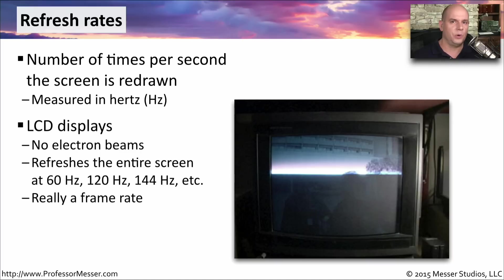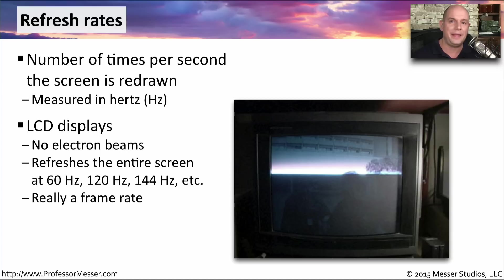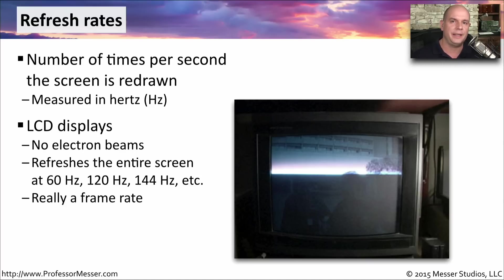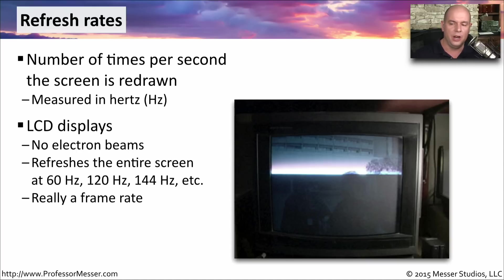With LCD screens, of course, there is no electron beam. We don't have to constantly refresh any phosphor. But we still use the term hertz to describe the refresh rate. With LCD displays, the screen is simply changed — we can change everything on the screen instantly. We still refer to this refresh rate in hertz to describe how many times the screen can possibly update during a single second. So it's not unusual to see LCD displays with 60 hertz, 120 hertz, or even 144 hertz refresh rates.